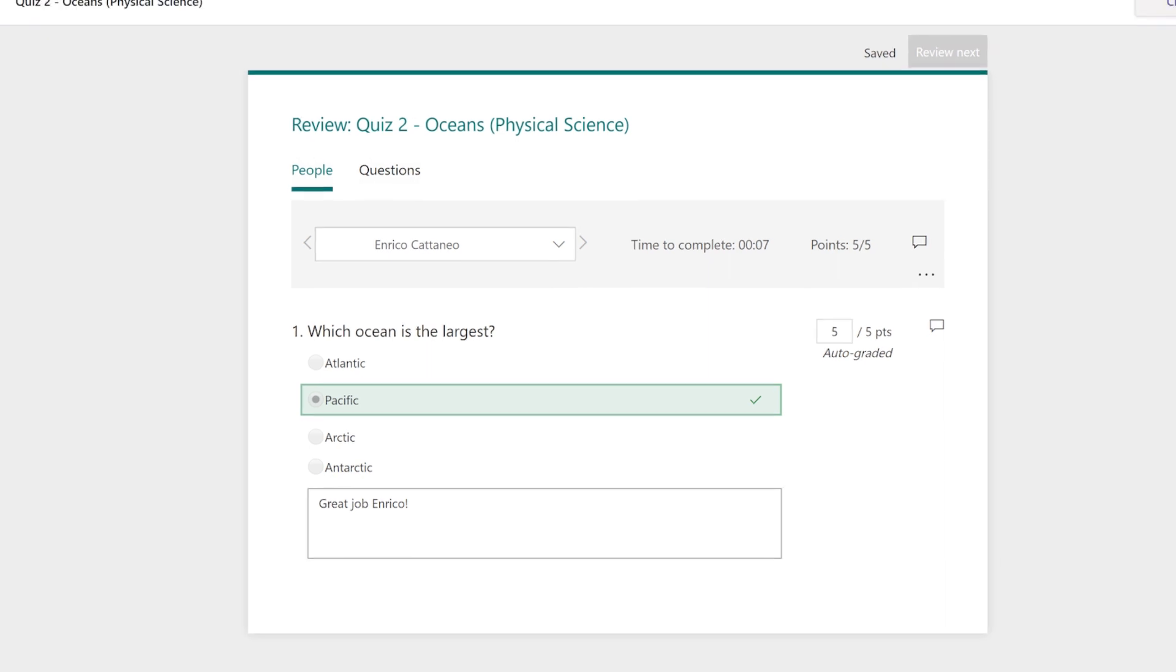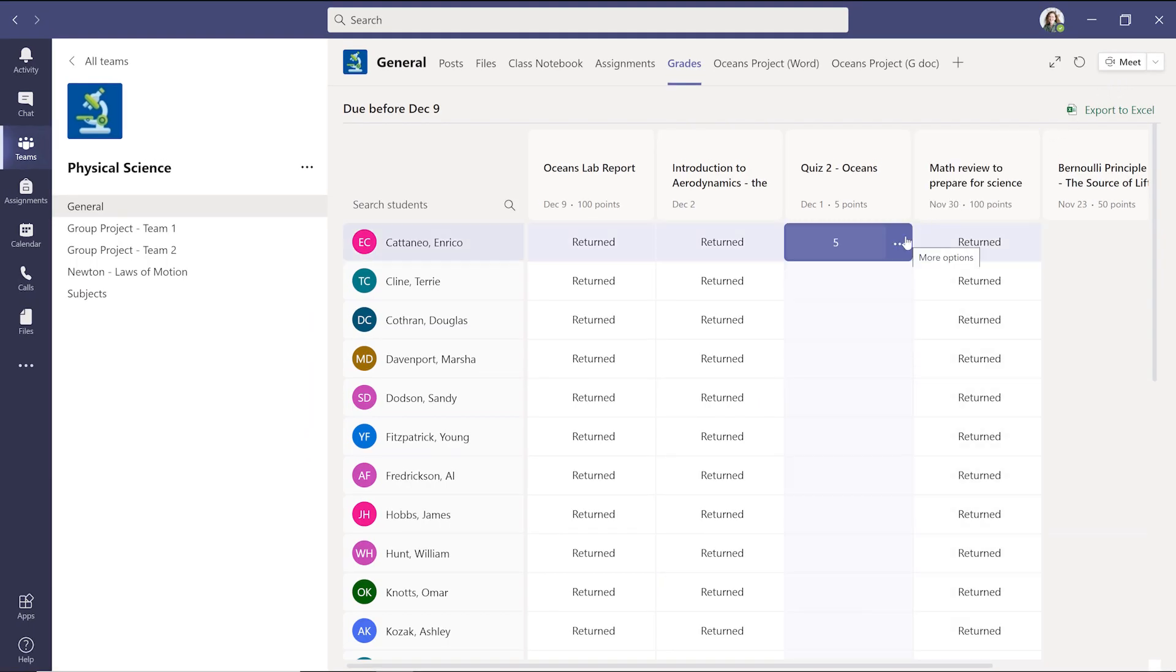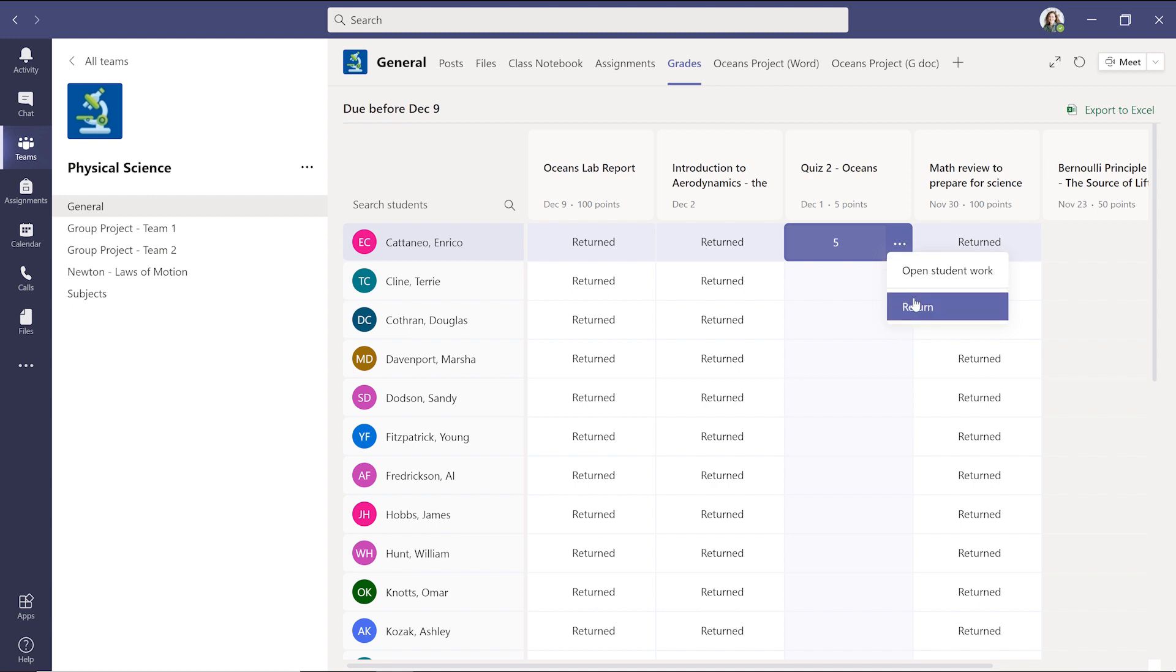When you're done, go back to your grades view, click the three dots, and select Return to send the quiz and any feedback back to the student.